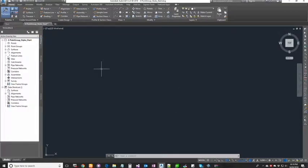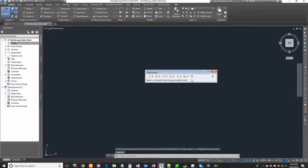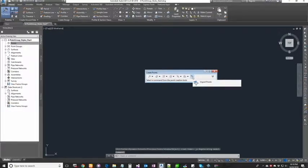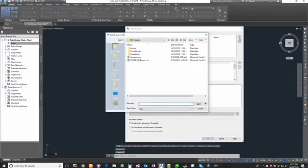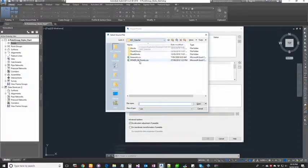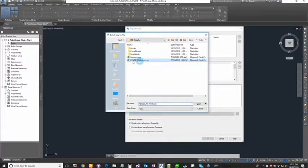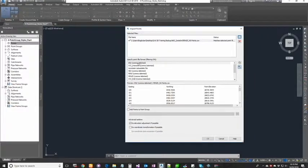Now I'm going to quickly import the points like what we did in the previous exercise. Right click on points, click on create, I'm going to click on the import button which is at the end of it, click on the plus sign to browse the file, going to the AEC dataset folder.